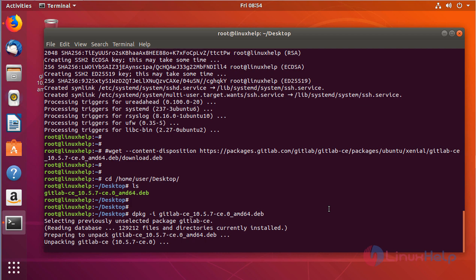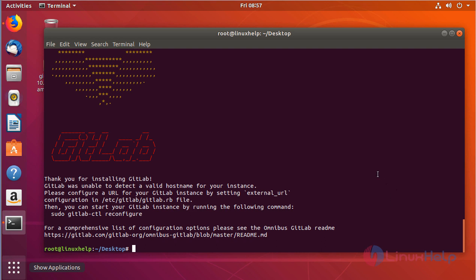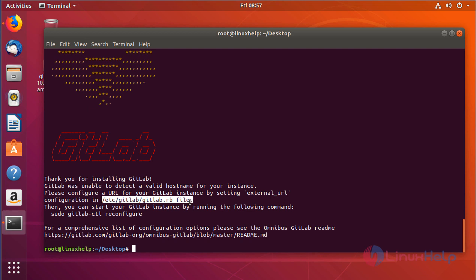Configuration takes two to five minutes based on your system configuration. For installing GitLab, you need at least four gigabytes of RAM. Now GitLab is partially installed. As you can see here, GitLab was unable to detect a valid hostname for your instance. We have to configure a URL for the GitLab instance, so we're going to edit this file.